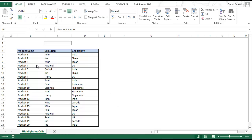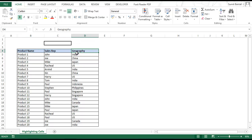Hello and welcome to the video by Trump Excel. I am Sumit Bansal and in this video I will show you how you can search for data in Excel using conditional formatting. Here I have a dataset with the product name in column B, sales rep in column C, and geography in column D.